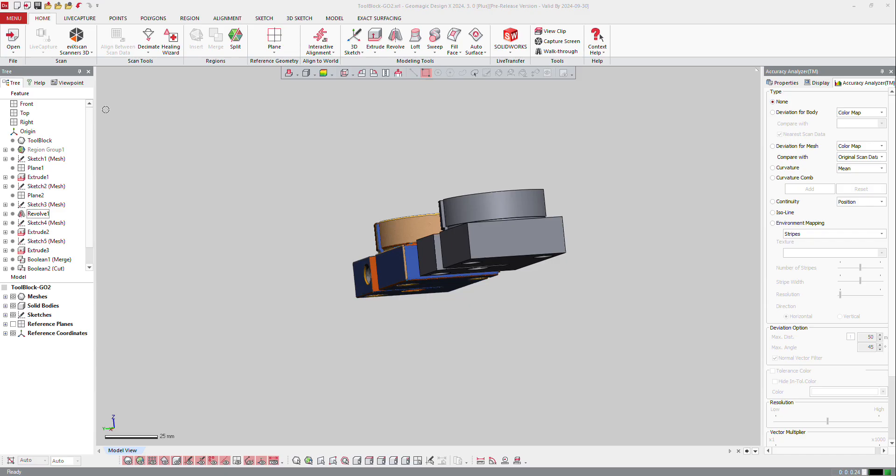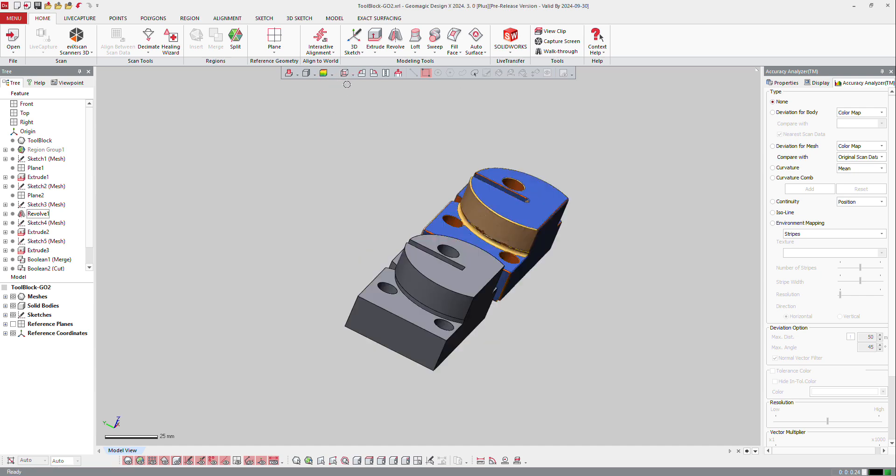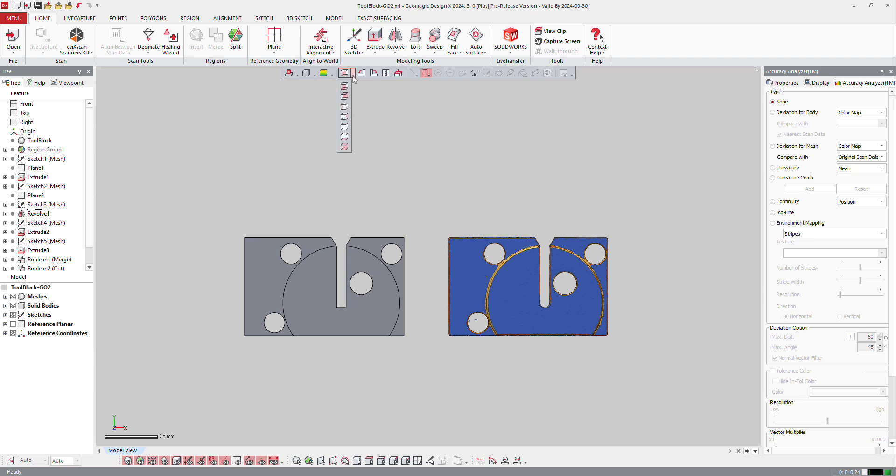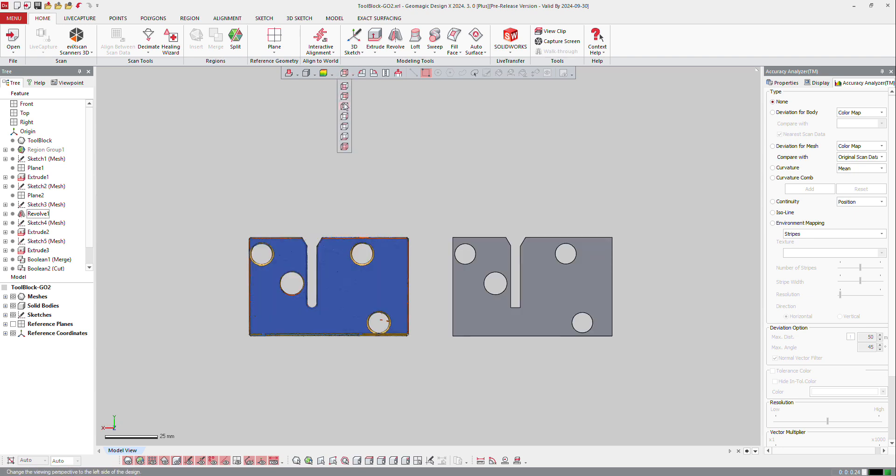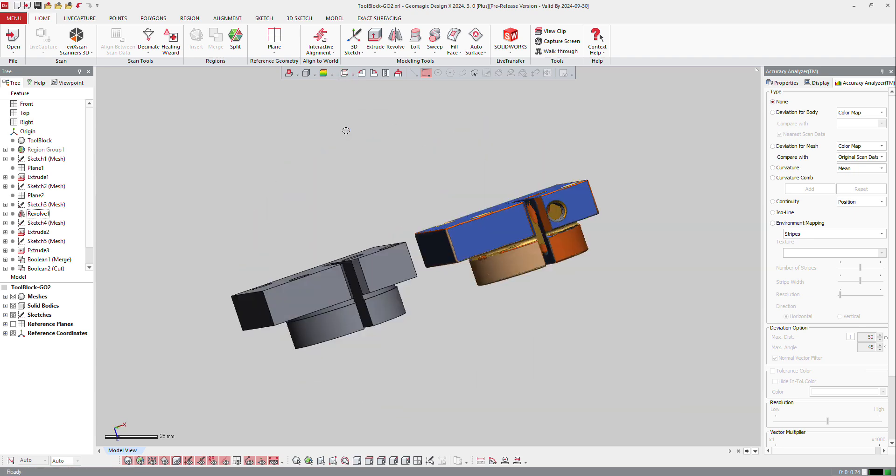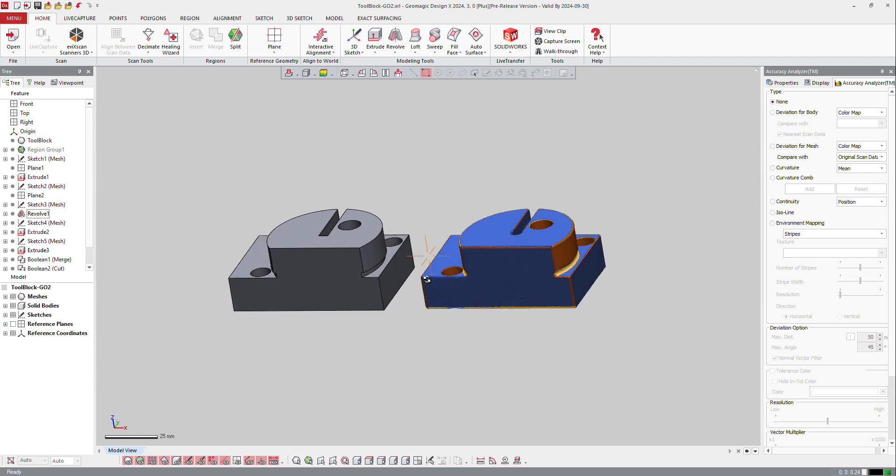You can control also the display of your part using still the top menu here by selecting the type of view you would like to have, the top view, the bottom view, left, right, and all the type of view you would like to have.